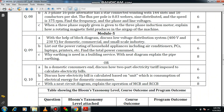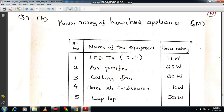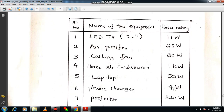Another important question: list out the power rating of household appliances including air conditioners, PCs, laptops, and printers, and find the total power consumed. First, collect data on power ratings of different equipment used in your house. Prepare a table with columns: serial number, name of equipment, and power rating. For example, LED TV is 70 watts and air purifier is 25 watts.